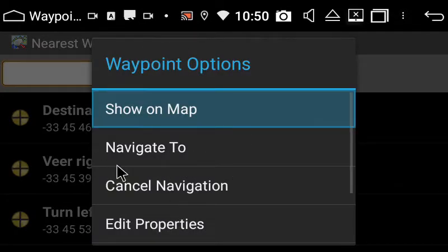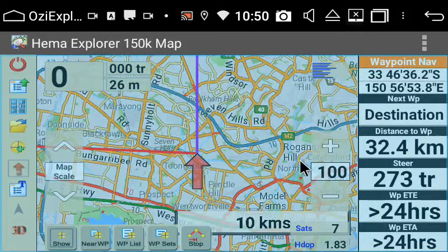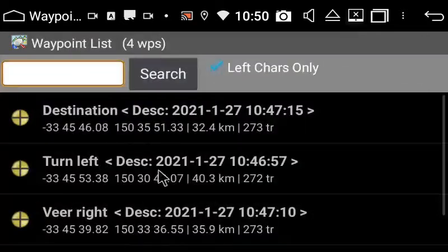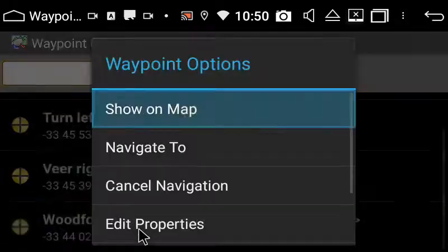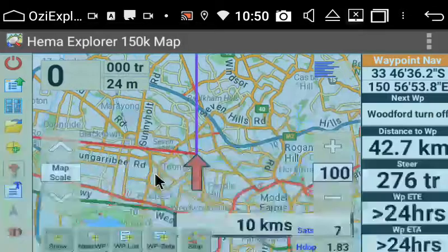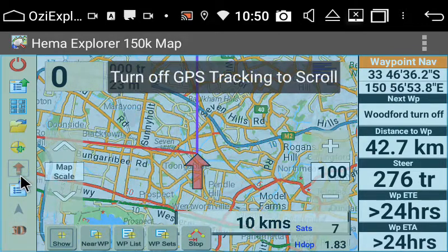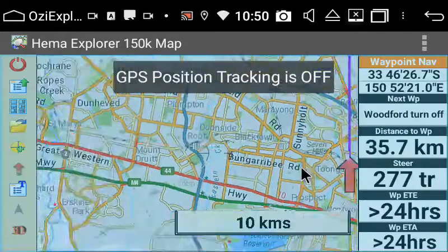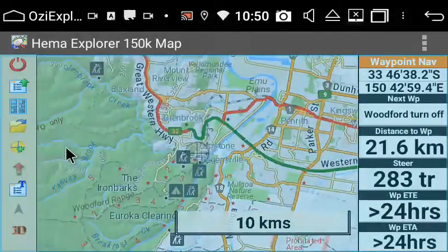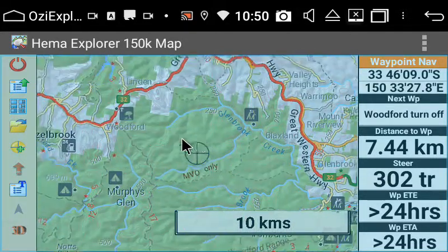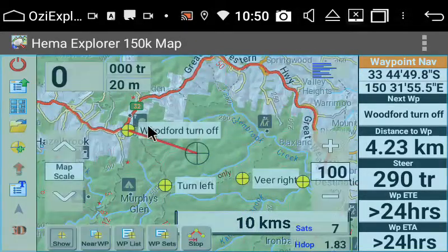I'm going to go back into my waypoint navigation to show you that you can actually navigate. You select 'navigate to' and it basically draws a line — so you know you've got, say, 32.4Ks to that waypoint. You can see 42.7Ks to my first waypoint. I'm just going to drag the screen across to show you it's actually pointing to my first waypoint.